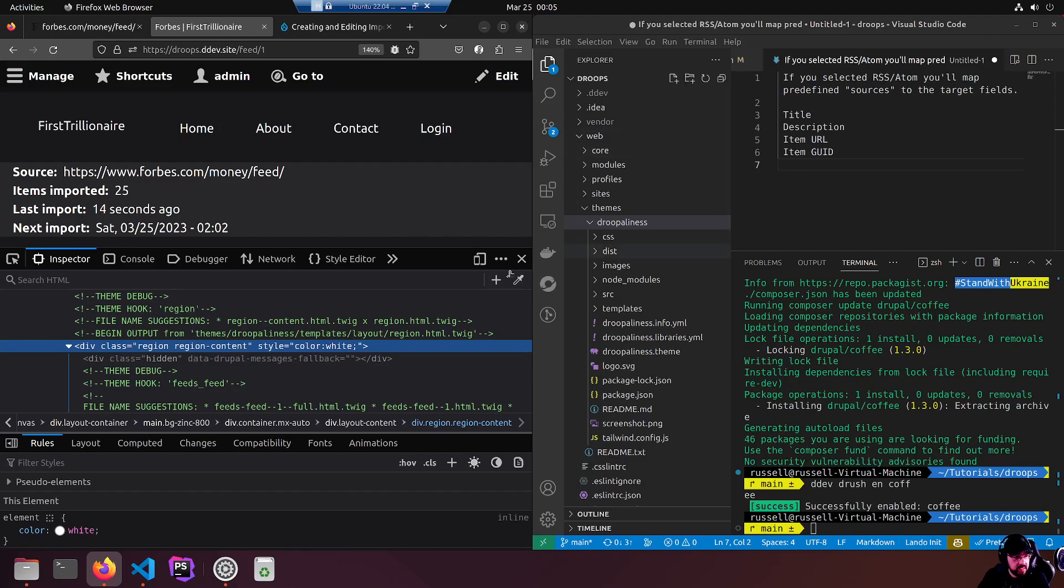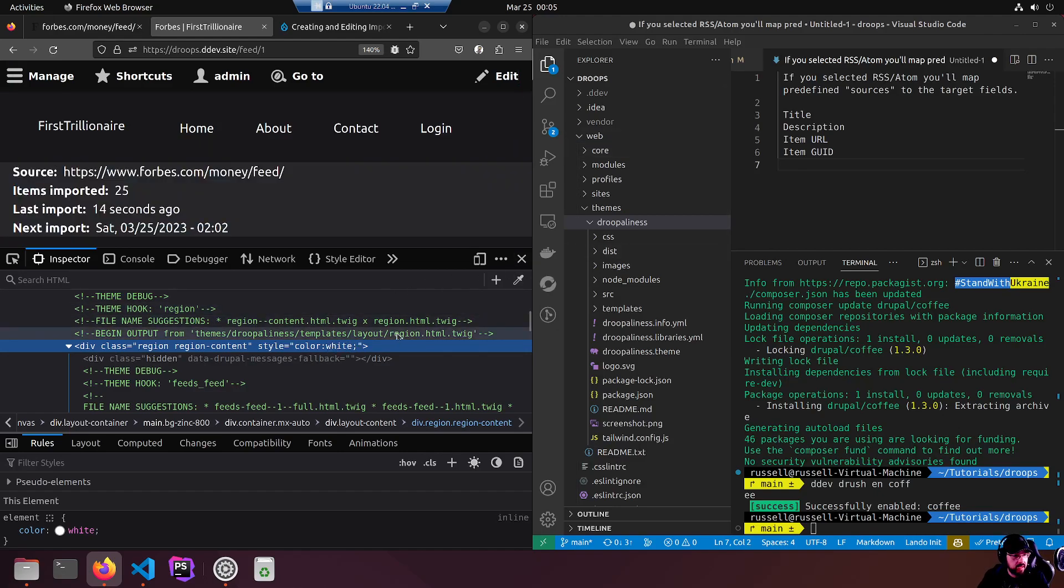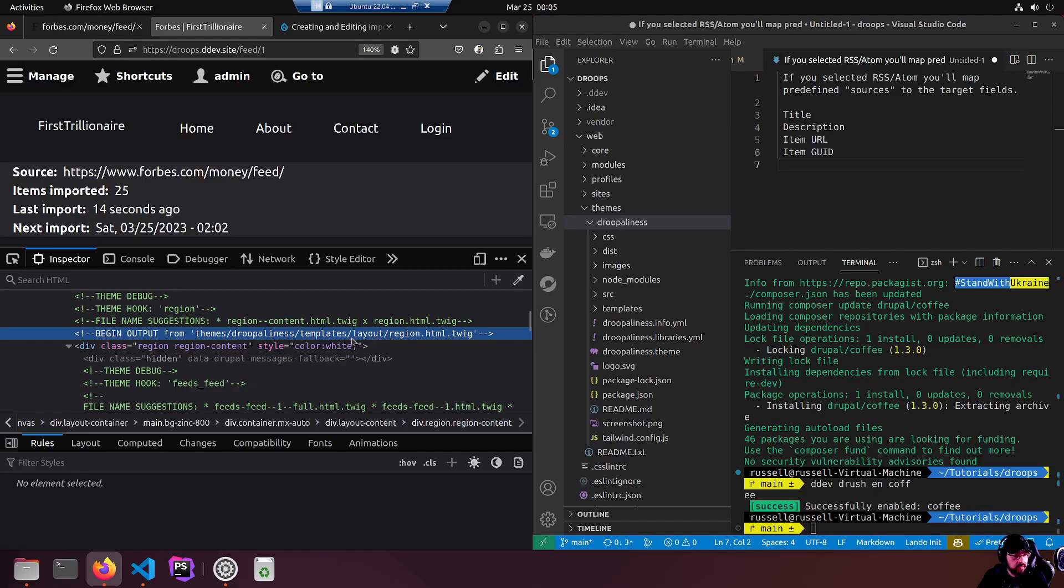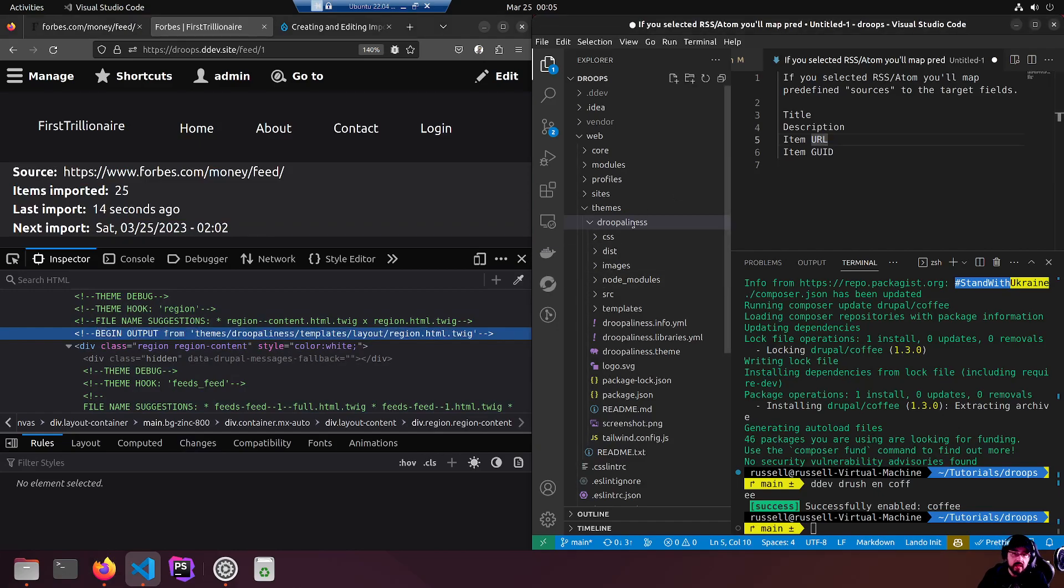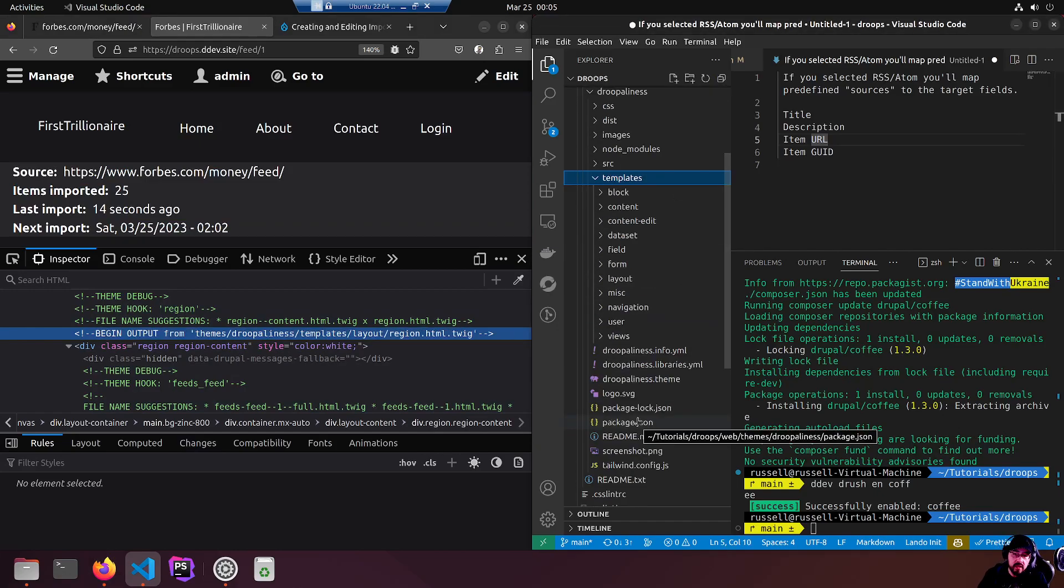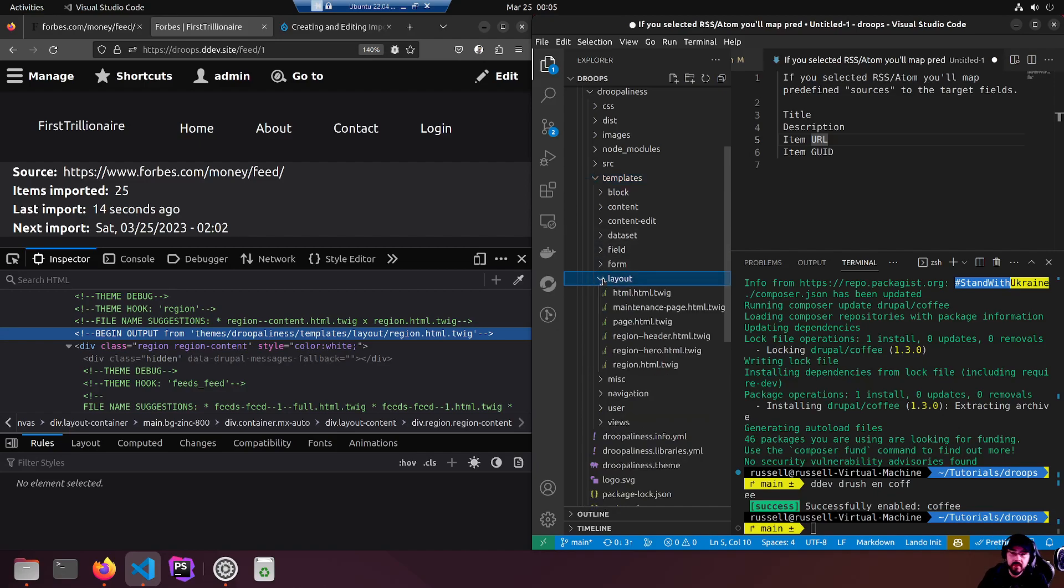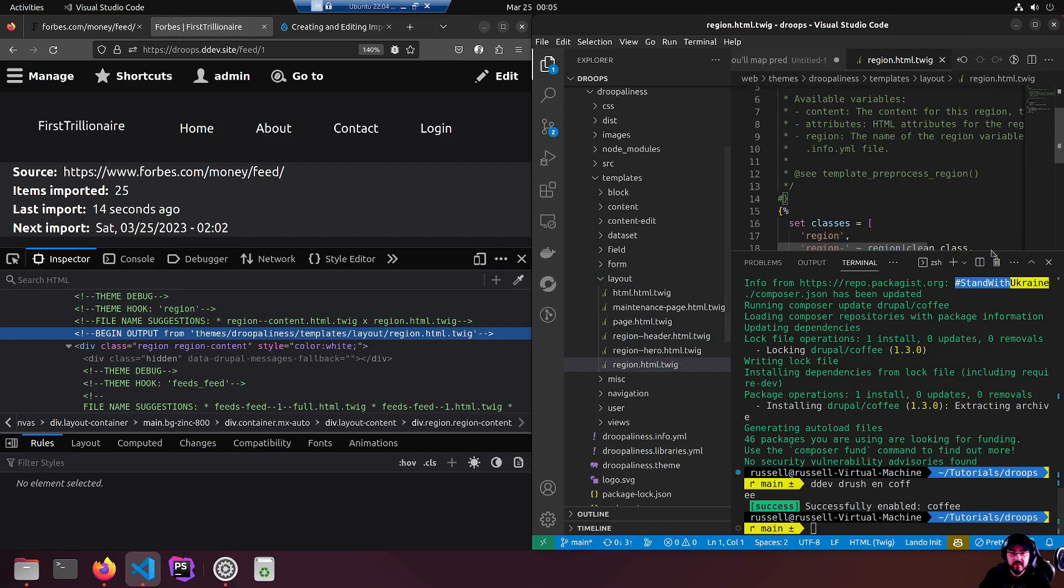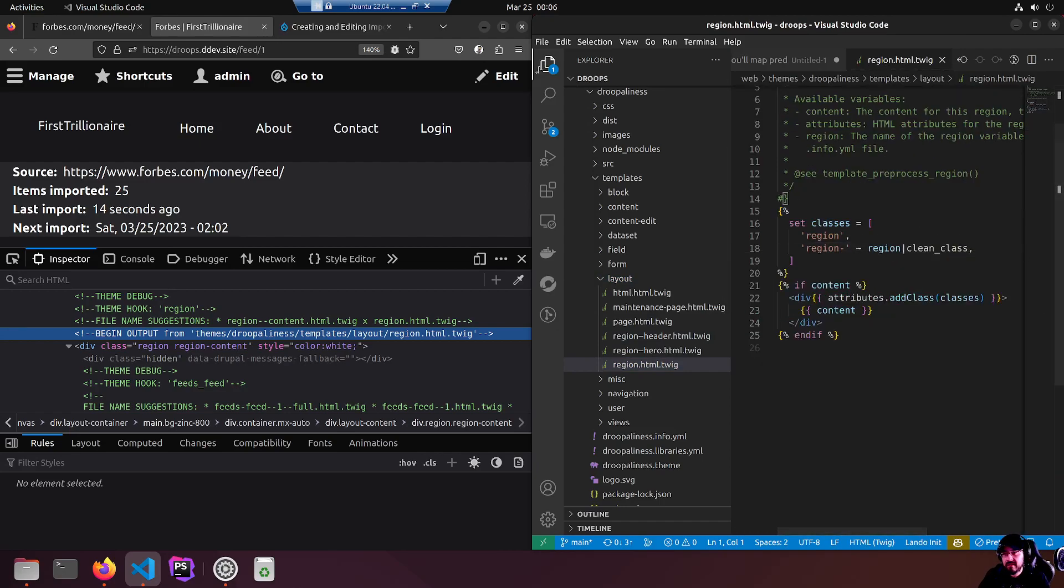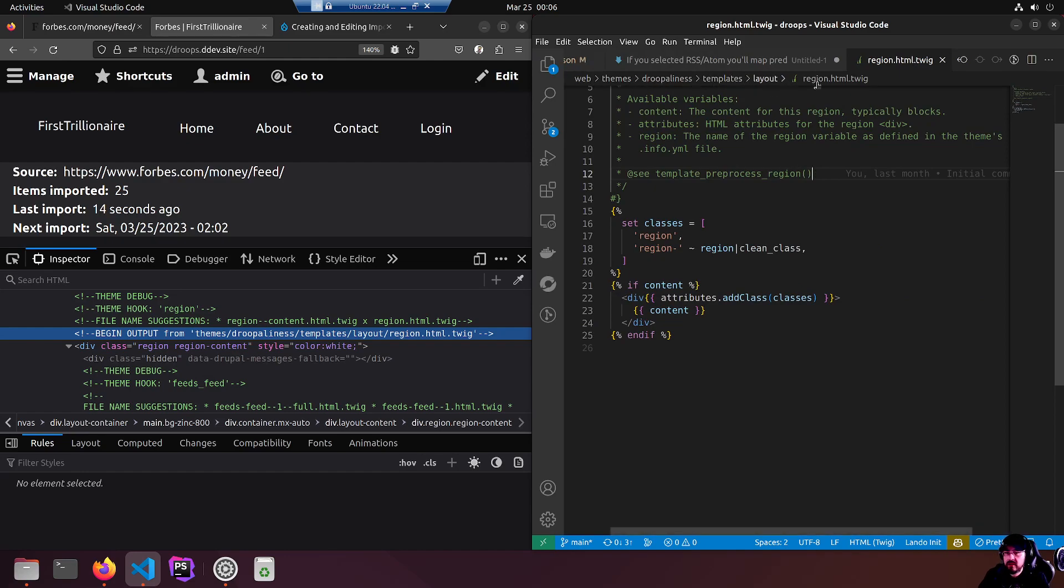Let's find this and put a tailwind class on it. This says theme Drupaliness templates layout region dot html. So over here, Drupaliness templates, layout region. Just region. We are looking at the web themes Drupaliness templates layout region dot html dot twig.